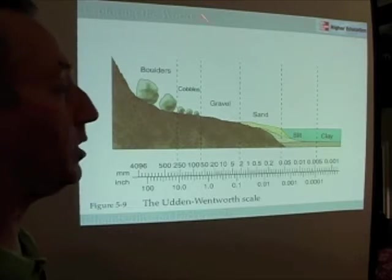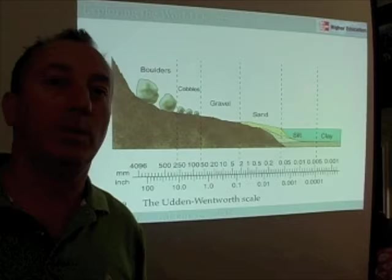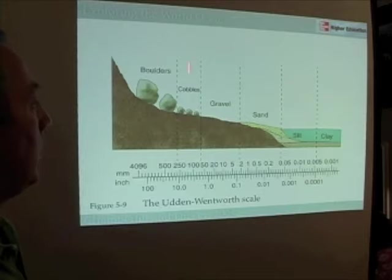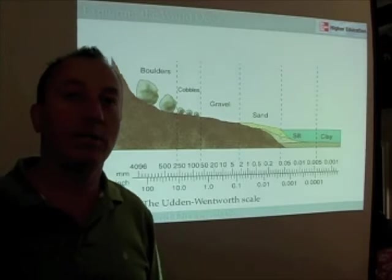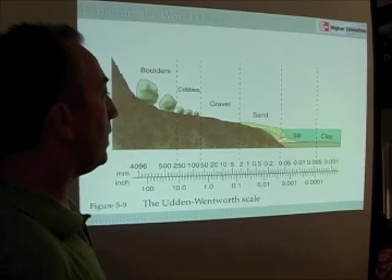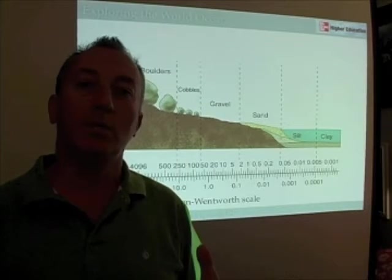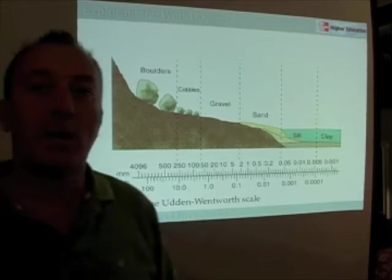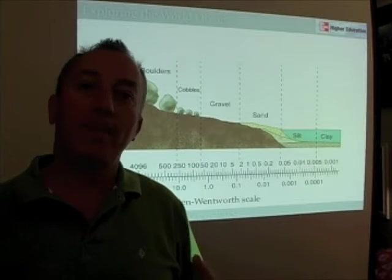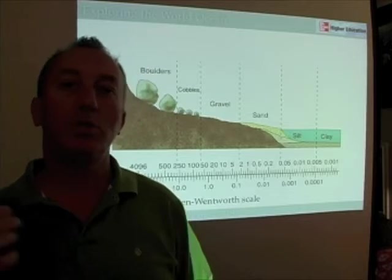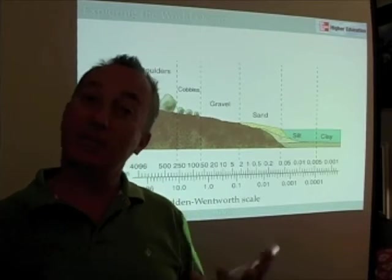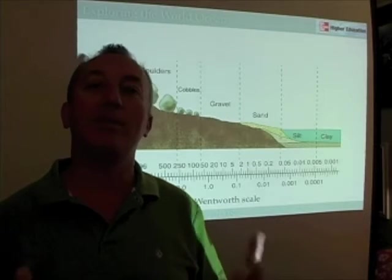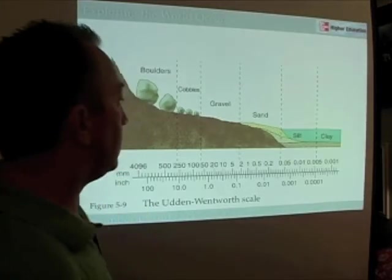Where do you find most boulders and cobbles? Upstream in the middle of a river. It's that amount of energy that determines what kinds of sediments we'll have in a particular location. Turning that around, if we find silt and clay in a deposit, we know it was a low energy environment. If we find mostly gravel and cobble, we know it was a higher energy environment. So size classification of sediments can tell us something about the environment in which those sediments were produced.